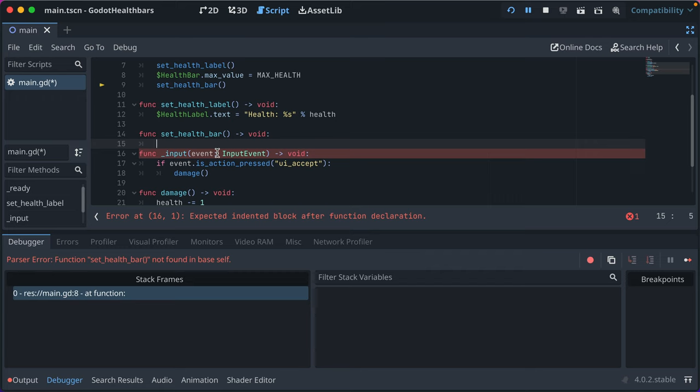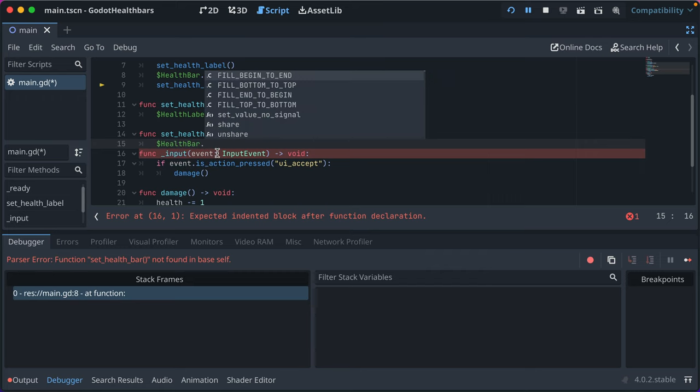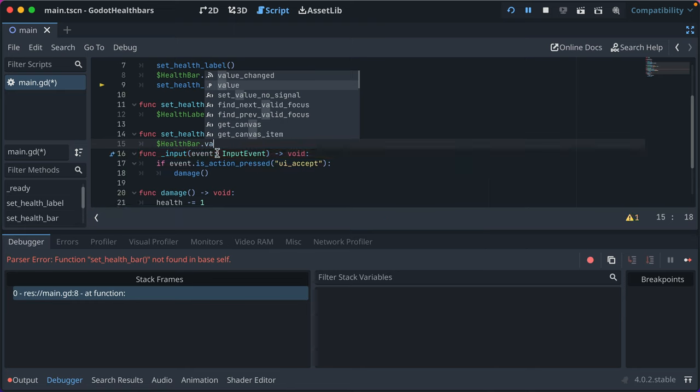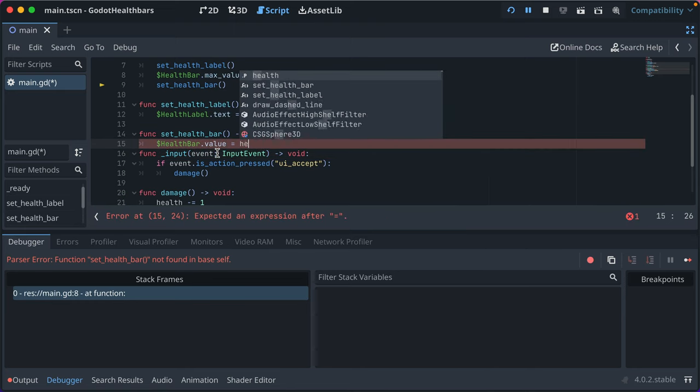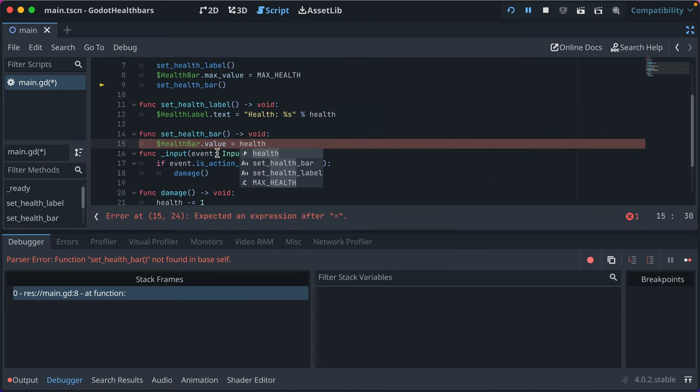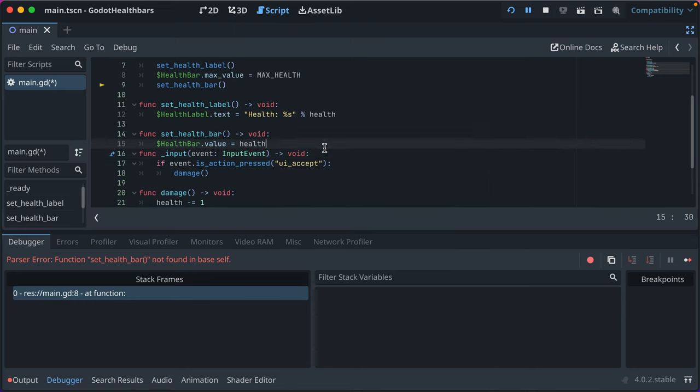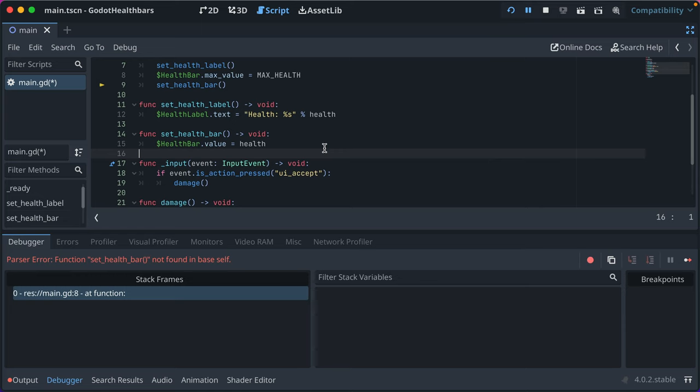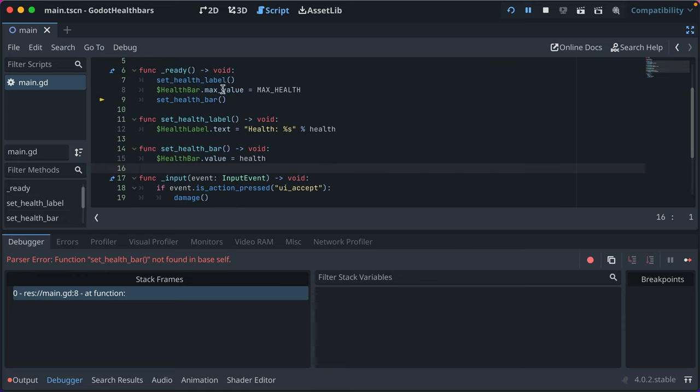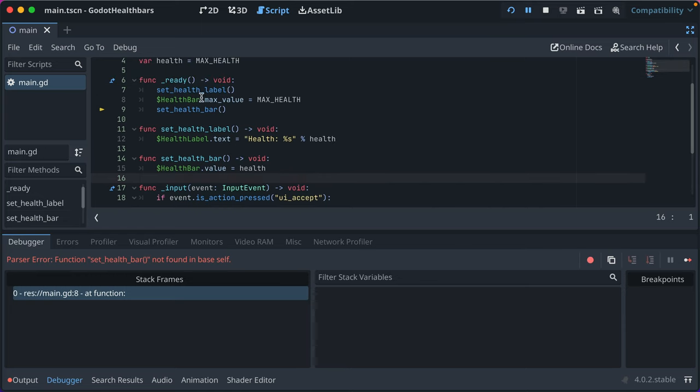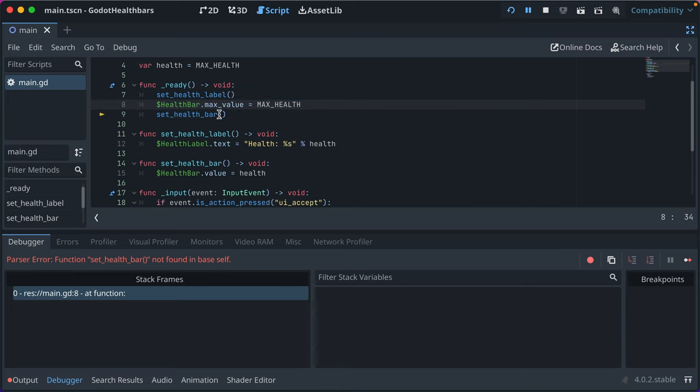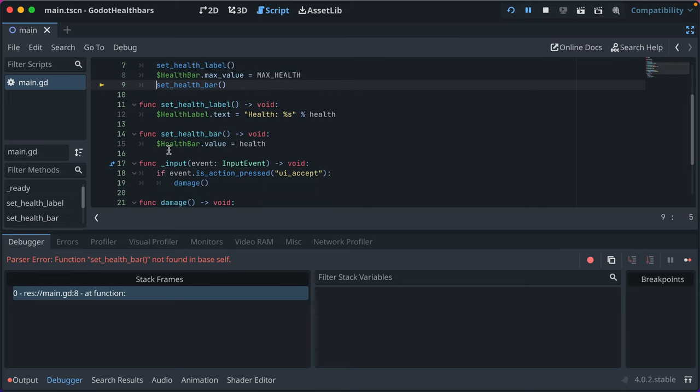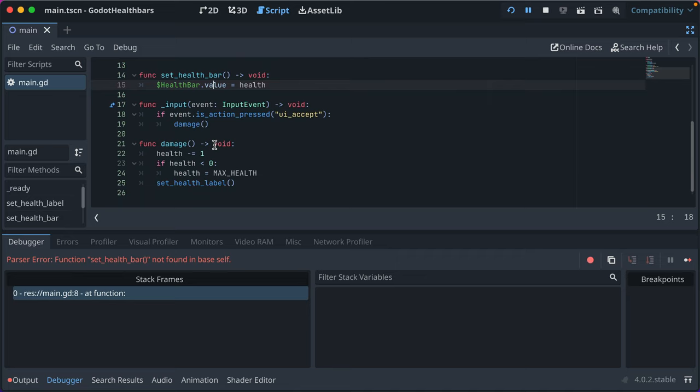But then the set health bar, what we do is we'll just say health bar dot value is equal to our health variable. And that's it. So in terms of getting this set up, we have the max value that we set, and then we set the health bar amount accordingly.